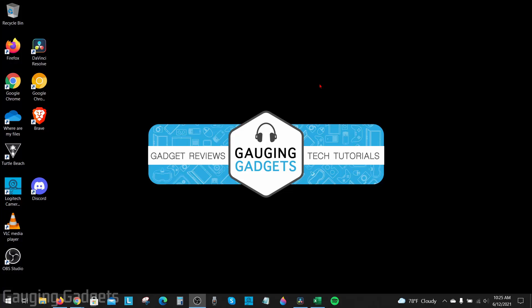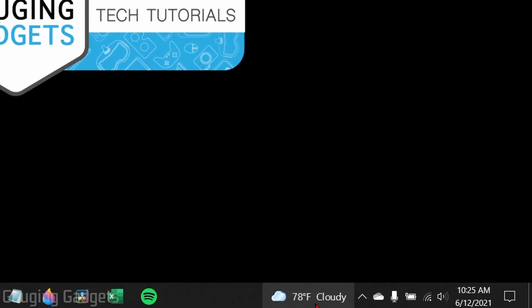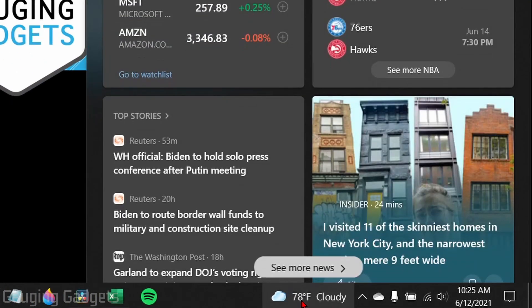Welcome to another Gauging Gadgets Windows 10 tutorial video. In this video, I'm going to show you how to remove or change this little weather widget that has been added to your taskbar in Windows.